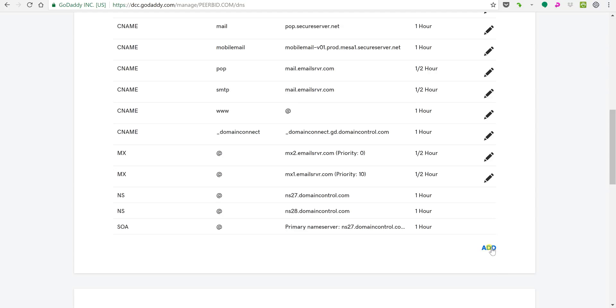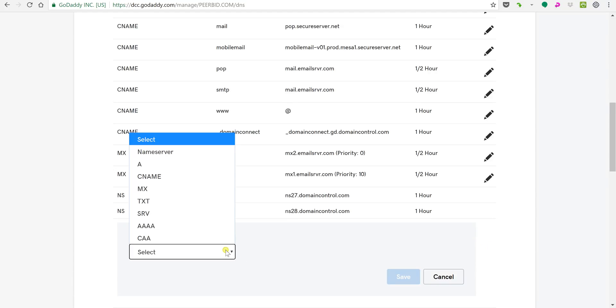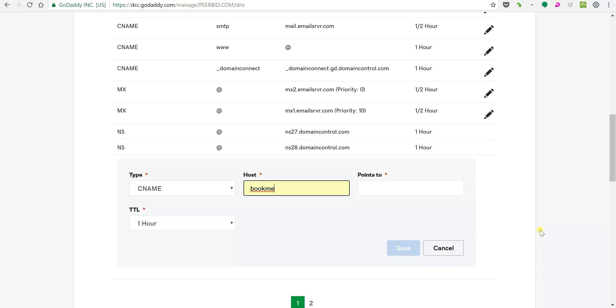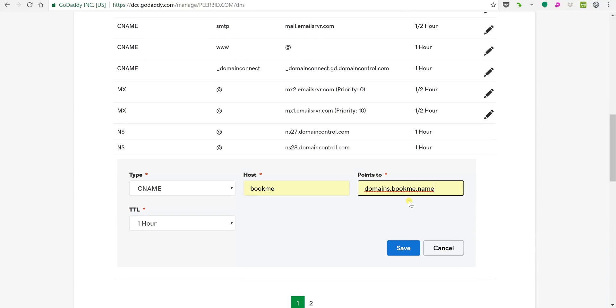If you want to add it, just click add and here you're gonna click CNAME and again you can put in bookme or whatever you want, www or whatever you want that subdomain to be, and again make sure you point it to domains.bookme.name.